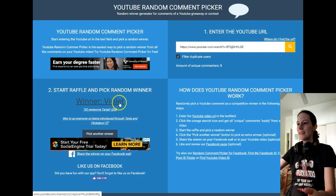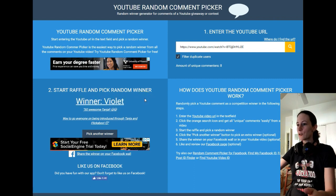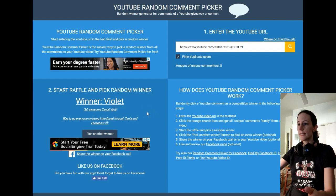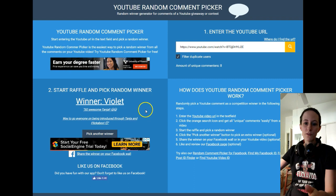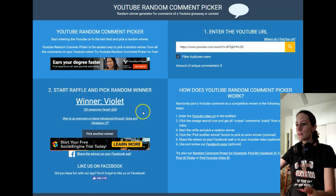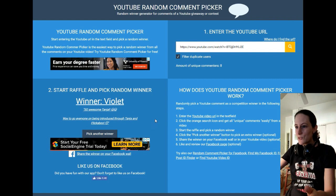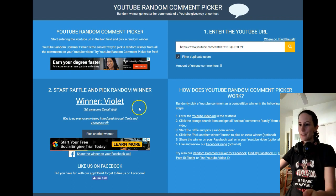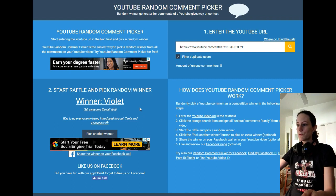I think she doesn't have gaming videos right now. I wish I could feature her in this video, but right now she promised me to upload new videos with her fiancé. She wrote: 'So awesome, Tanya. Way to go, everyone, on being introduced to Tanya and Flickaboo.' Thank you so much, Sarah. But next time I will remember that you got a random pick here, and once you have your gaming videos up, I would love to feature you.